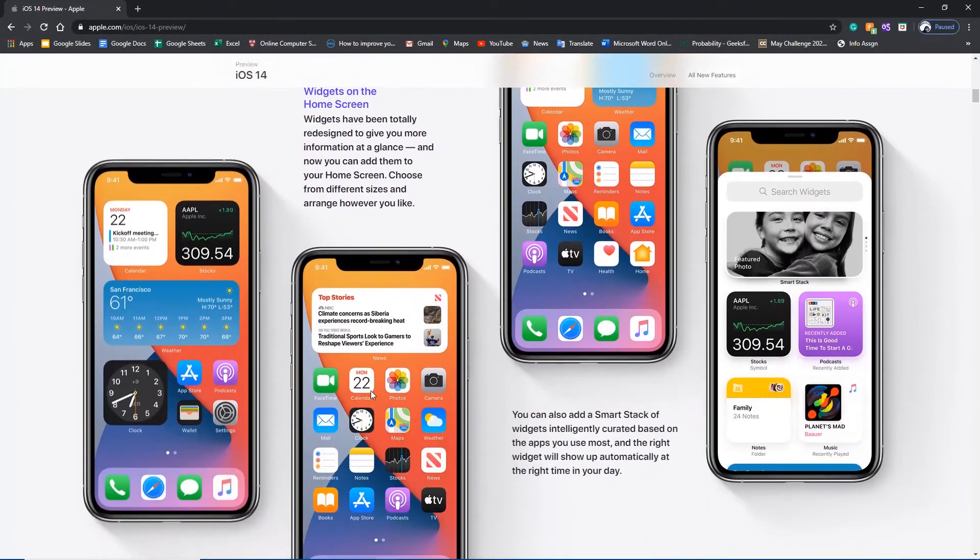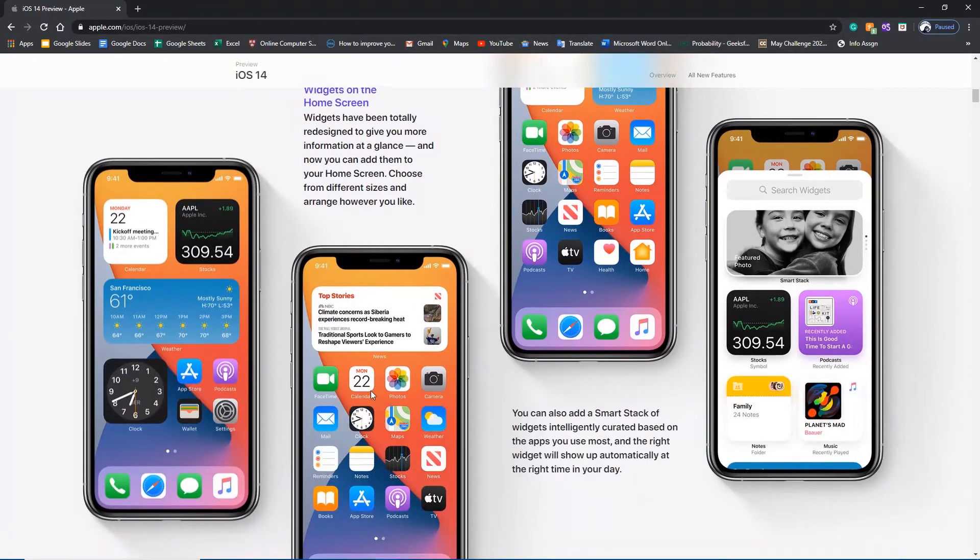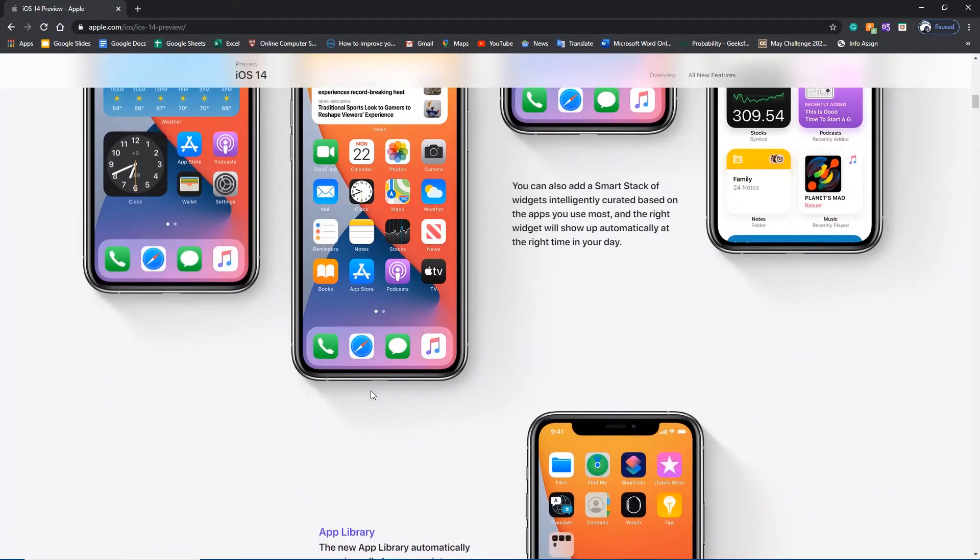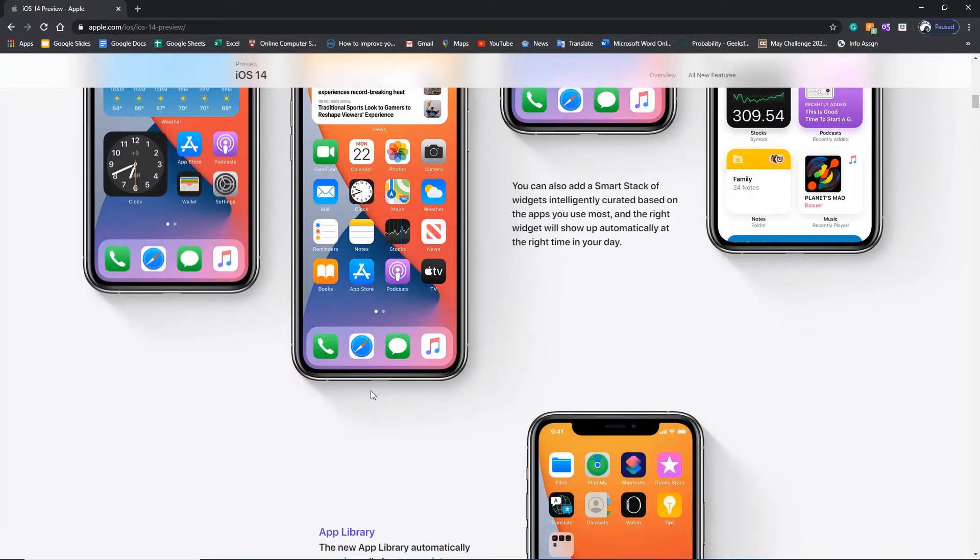But the basic five changes which are very interesting: one is that you will get group conversation which will be very good in messages, the other one is the translation app which will be introduced, and the third one is the app library.